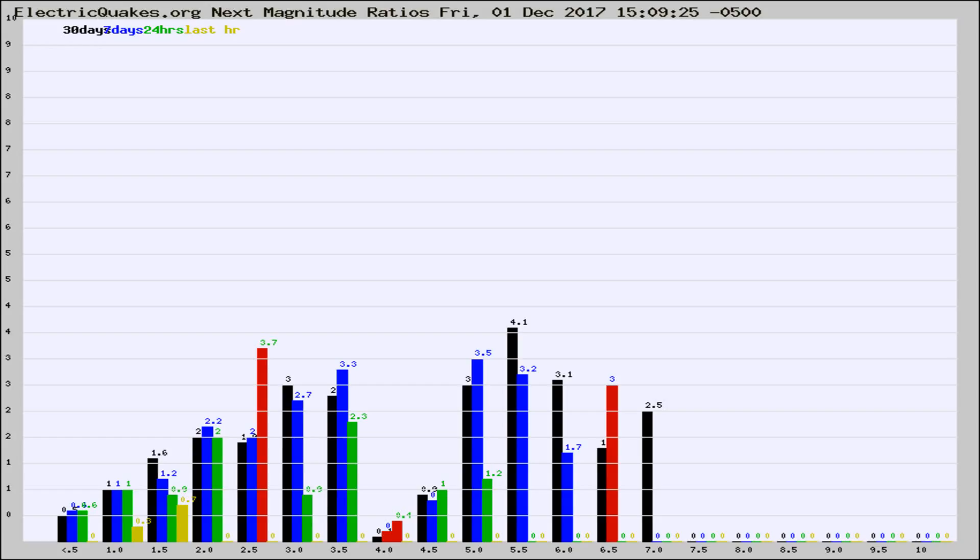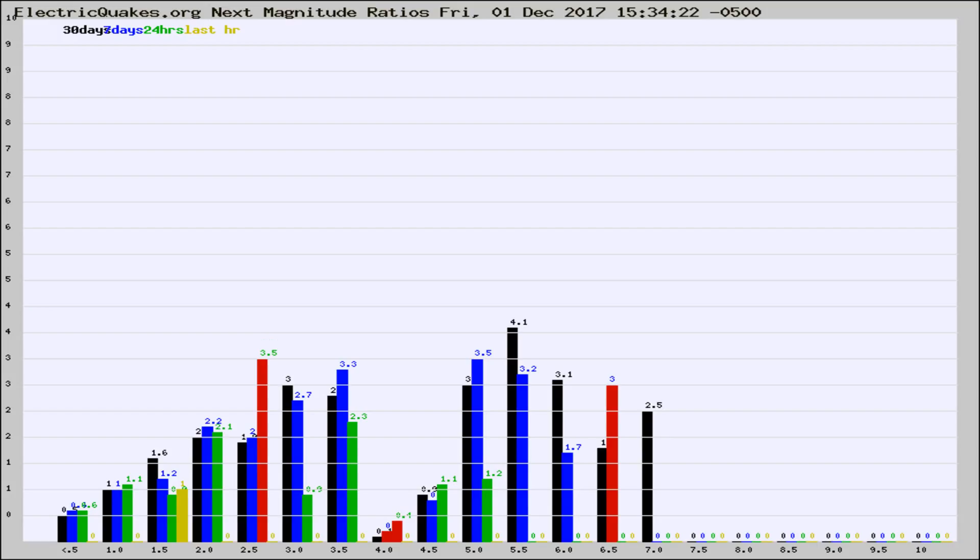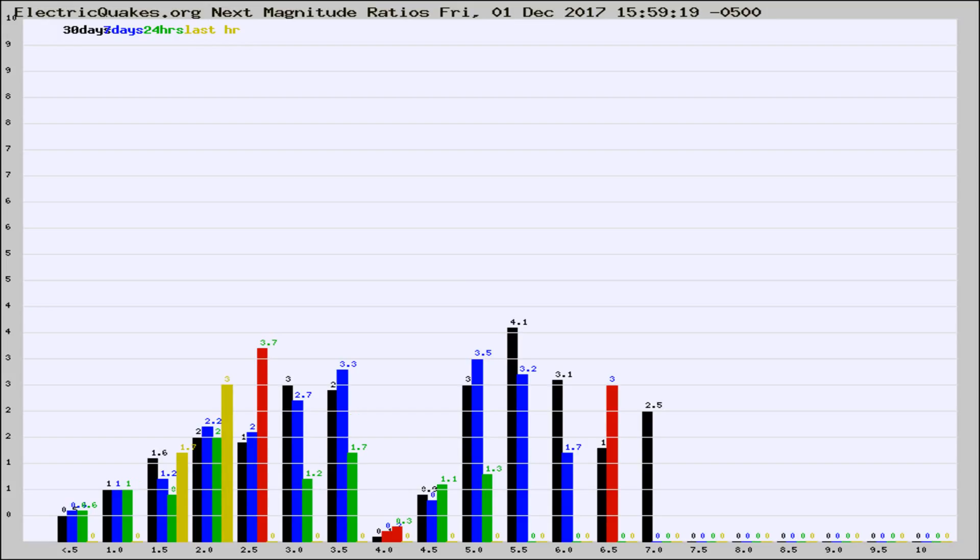Now you're seeing the next magnitude ratios, which is a graph of the ratio of, say, magnitude 2 to the number of magnitude 3s, which should stay consistent for any given area. If it changes between the last 30 days, 7 days, 24 hours, and last hour, it may indicate something unusual happening in that area. This is worldwide.